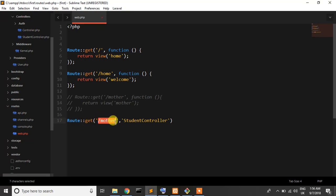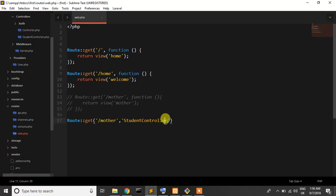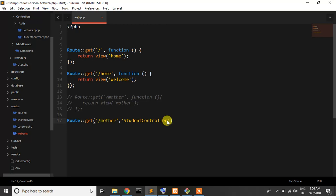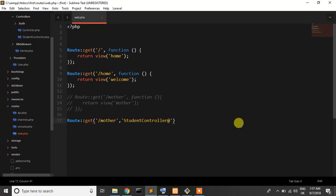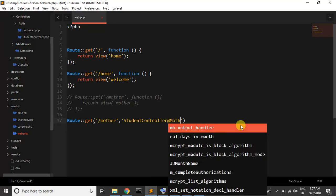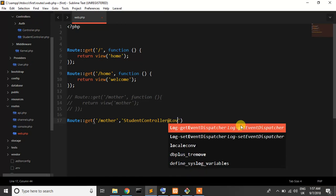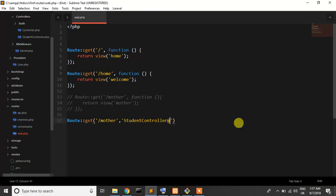And in student controller which method? That's why I use at, sorry I use at, and after that I just write our method name or function name. Just write any other name, mother, love, etc. So I write mother, it's our method name.